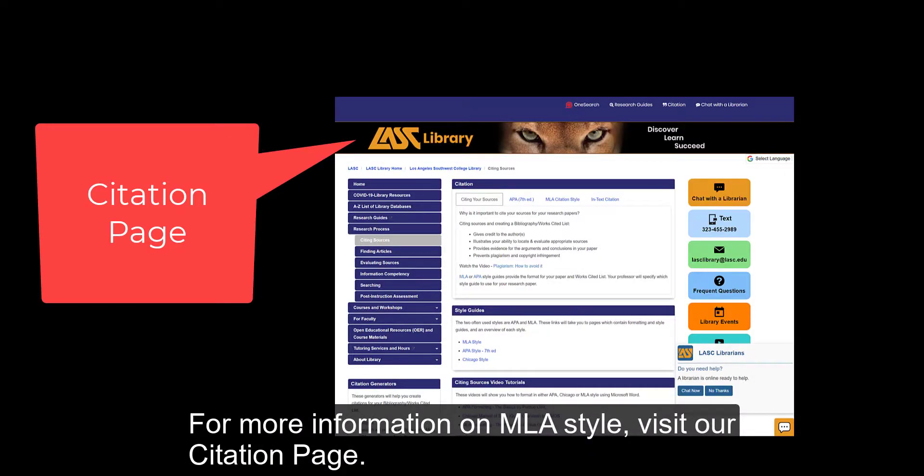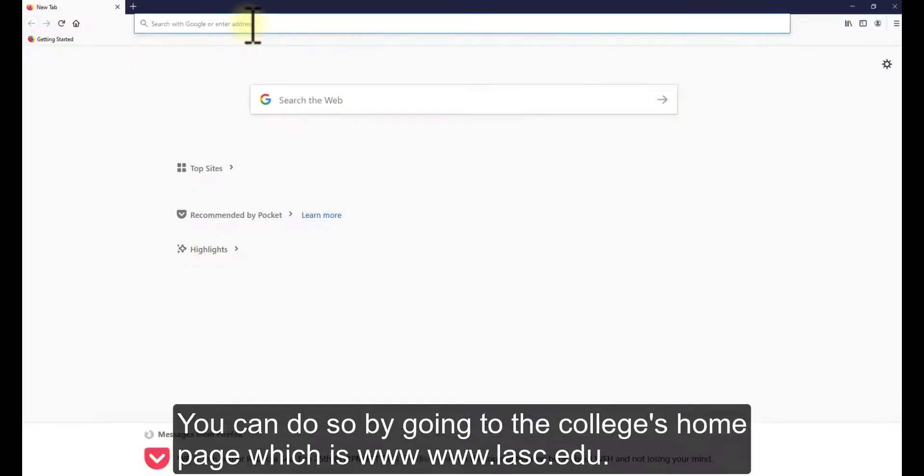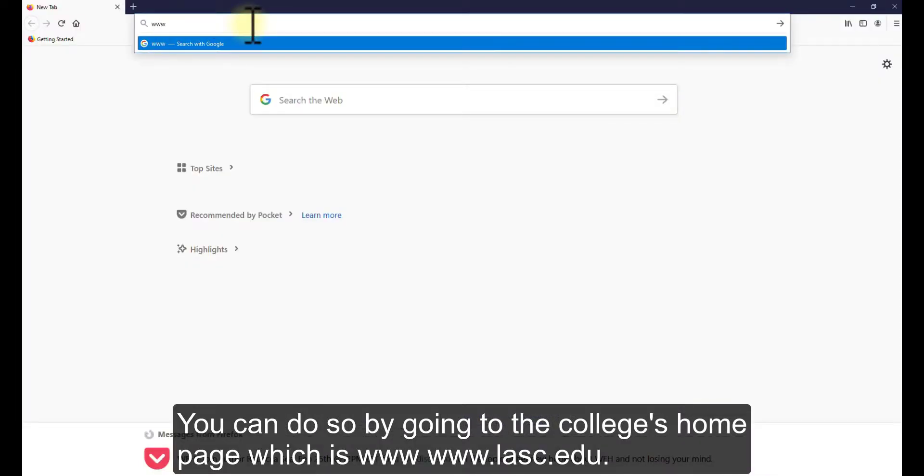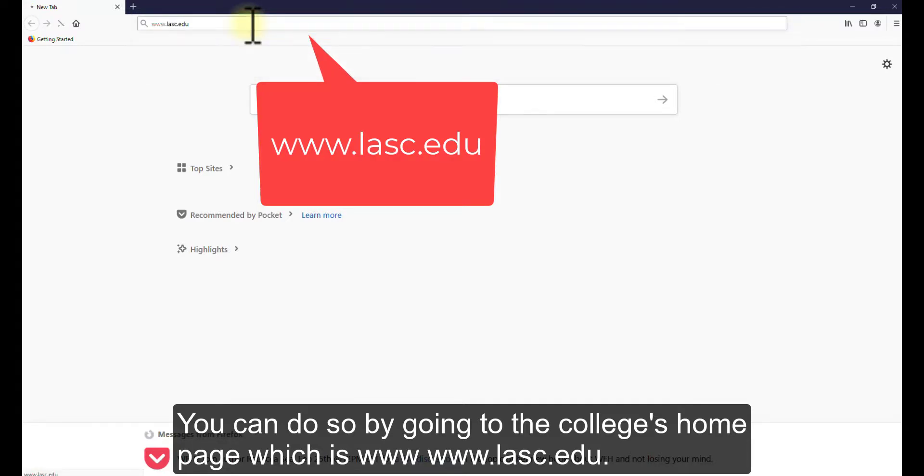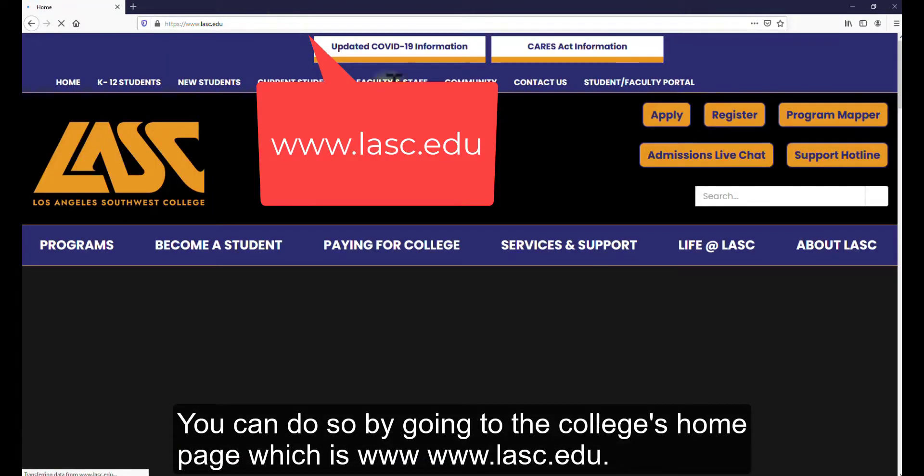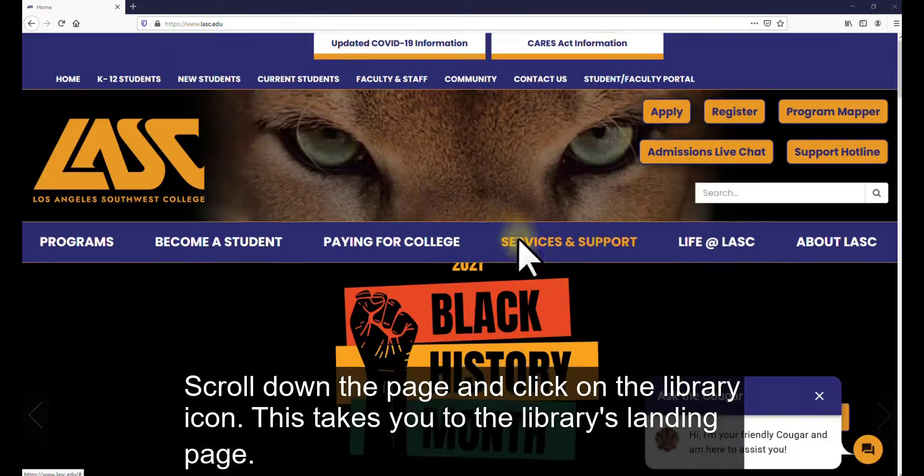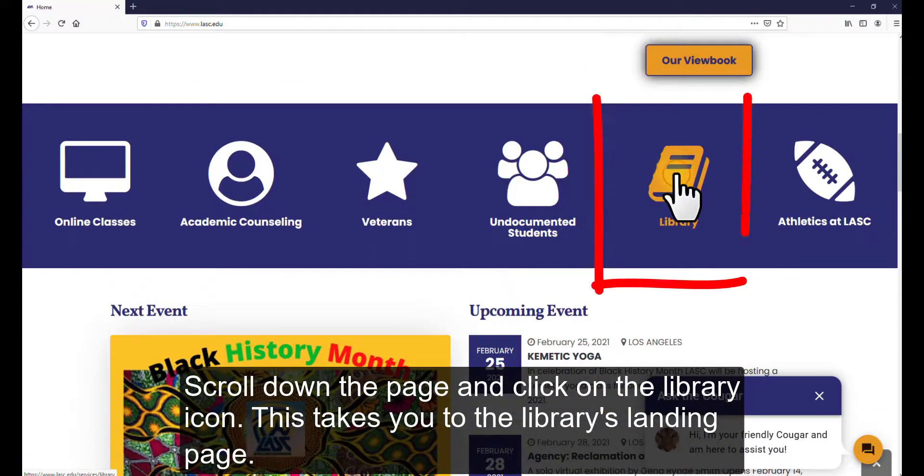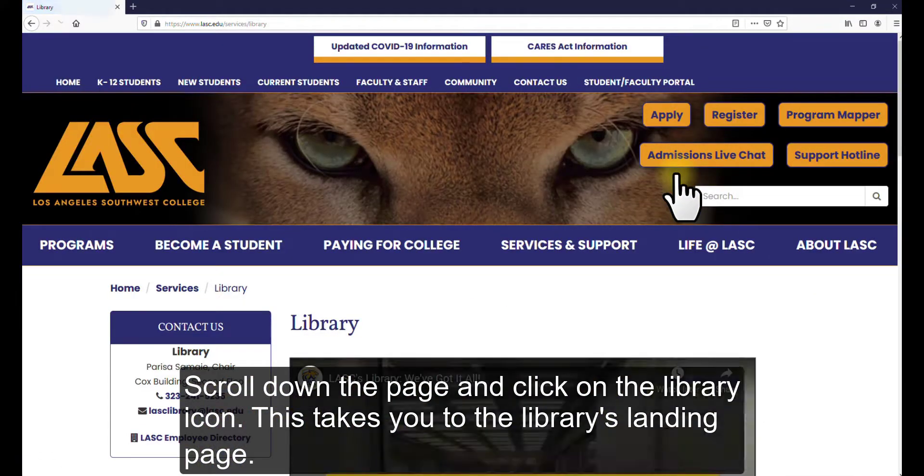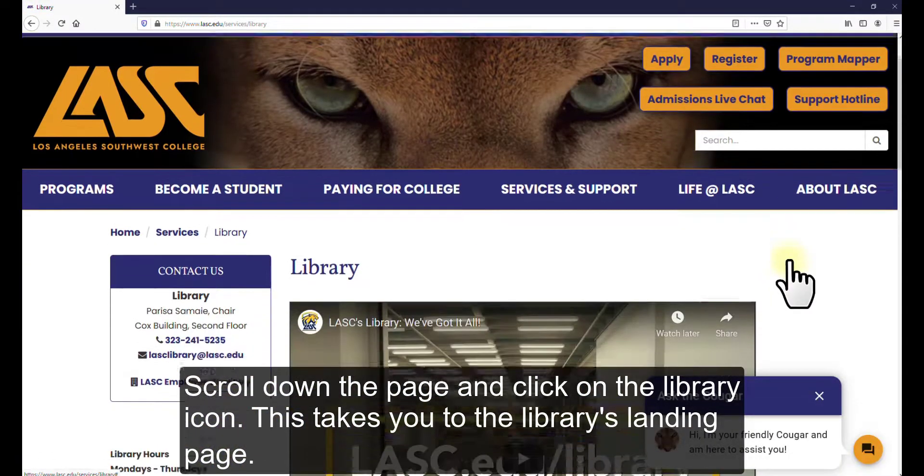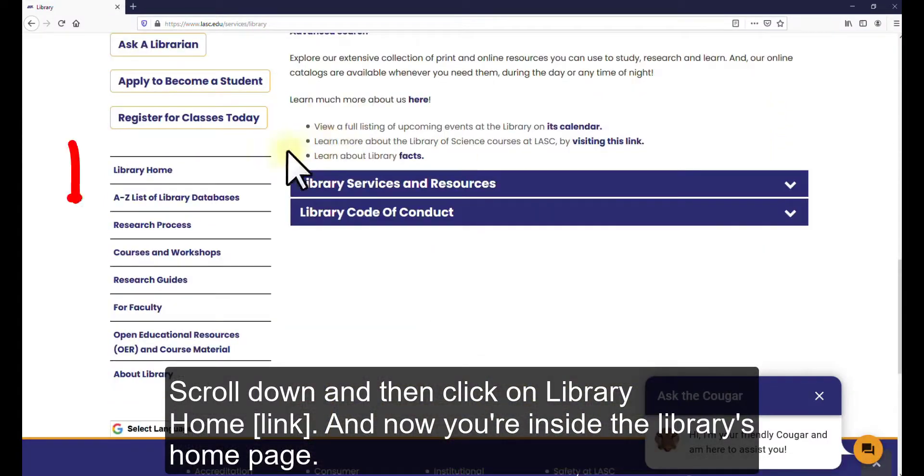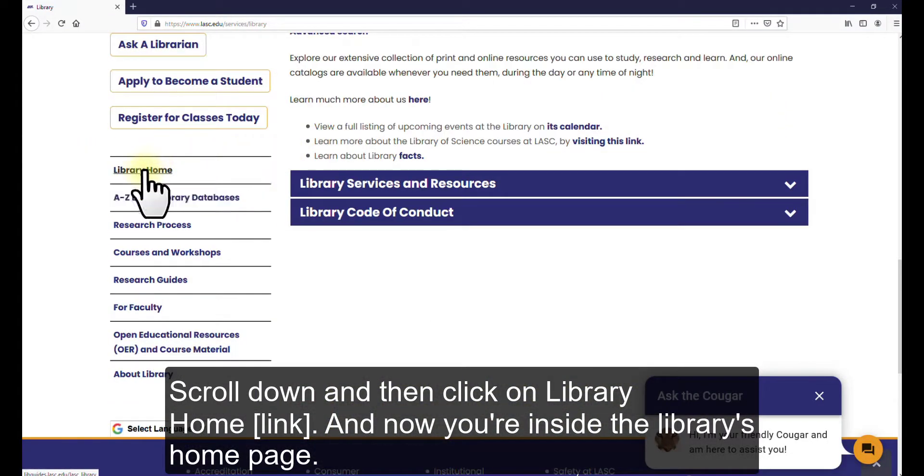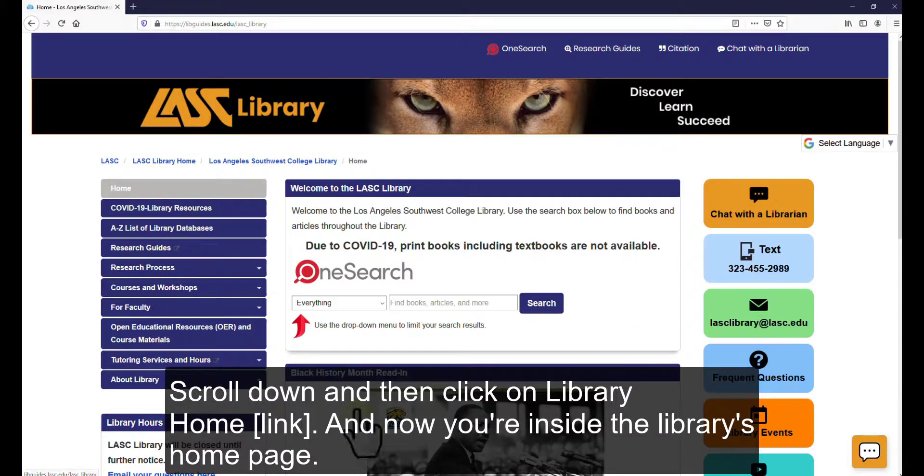For more information on MLA style, visit our citation page. You can do so by going to the college's homepage, which is www.lasc.edu. Scroll down the page and click on the Library icon. This takes you to the Library's landing page. Scroll down and then click on Library Home. And now you're inside the Library's homepage.